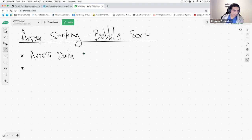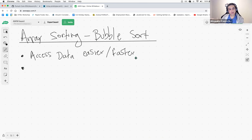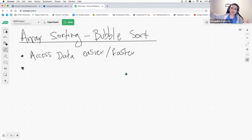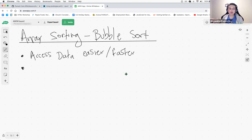Absolutely. Let's say access data easier and actually faster. If you know the smallest element is always at the beginning, you don't have to search through the entire collection — you can access it in constant time. If we need to know the largest and smallest elements very often, it's better to have the data sorted so we access that in constant time.